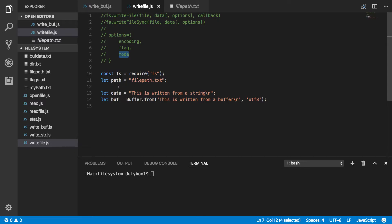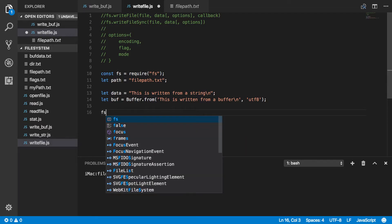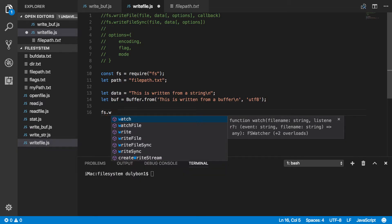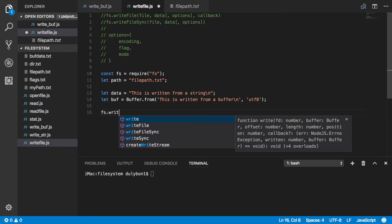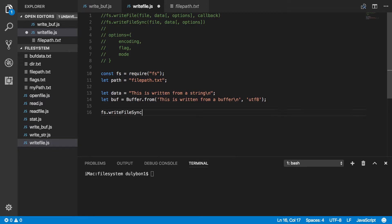Alright, so let's go ahead and use the synchronous version of this function to write some data to this file. Alright, so now the synchronous version will return undefined. So there's no need really to create a local variable that will receive anything from that function.